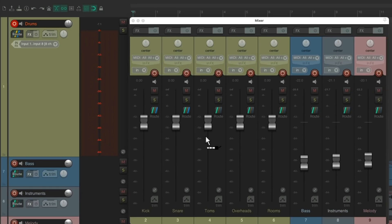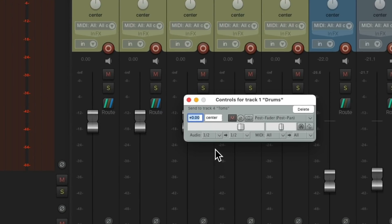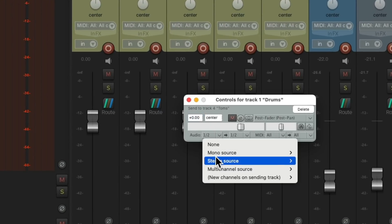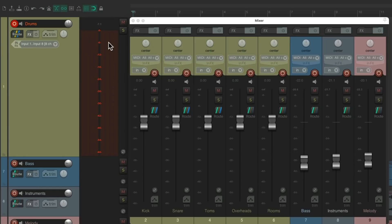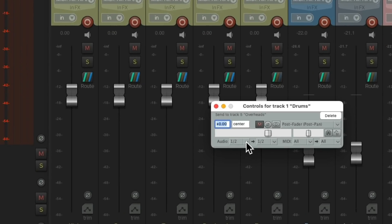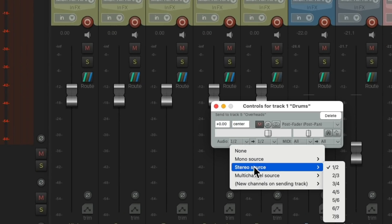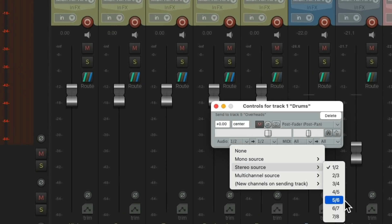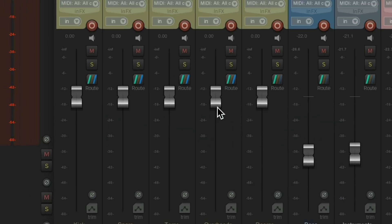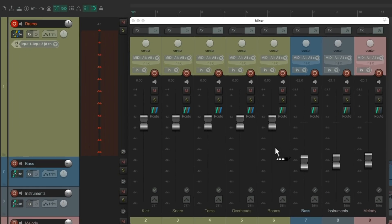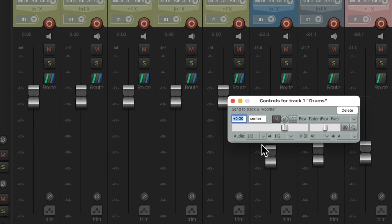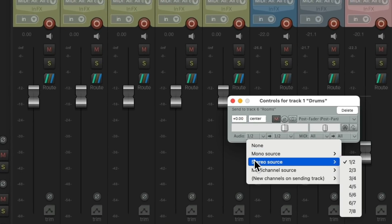For the toms, we'll send three and four. For the overheads, we'll send five and six. And then for the rooms, we'll send seven and eight.